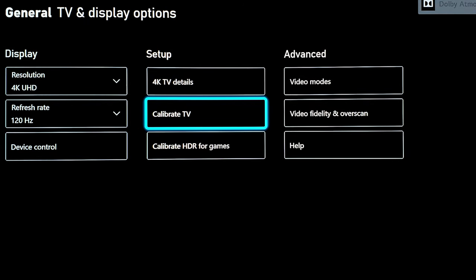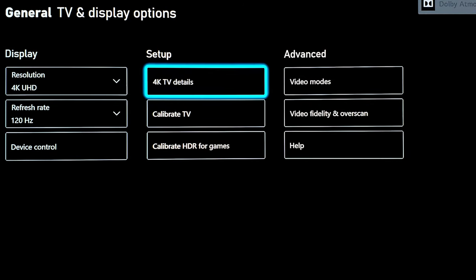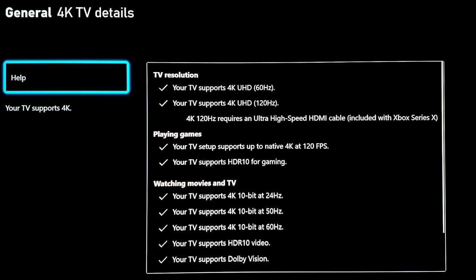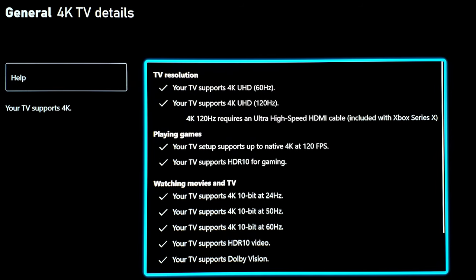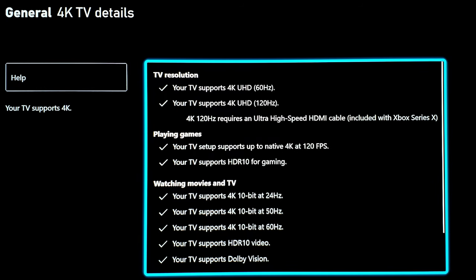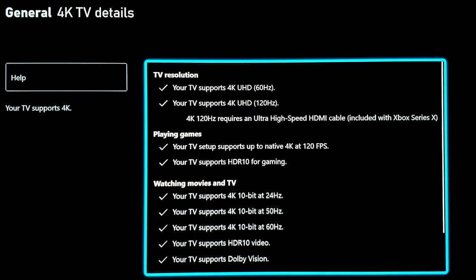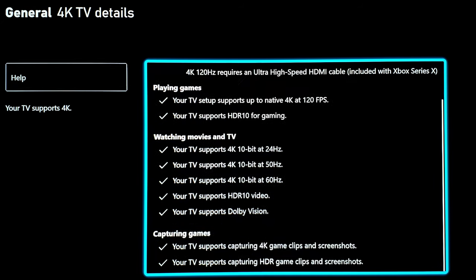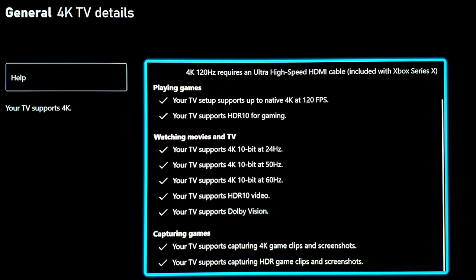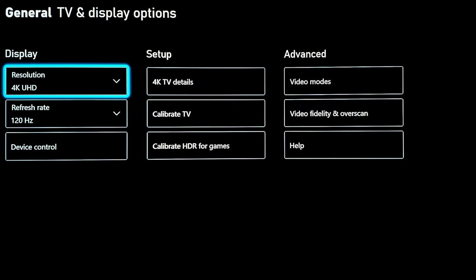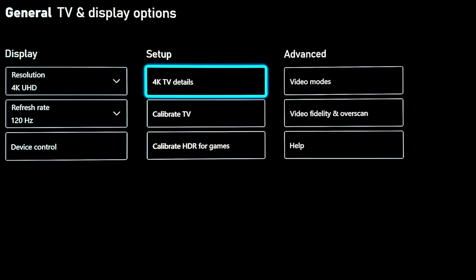You want to make sure that your 4K TV details show that everything is checkmarked here. LG OLED TV is the only TV right now which can support everything out of the box that Xbox Series X has to offer. It does 4K 60 Hertz, 4K 120 Hertz, 4K Dolby Vision, and Dolby Atmos, so you'll see all the options are checked.